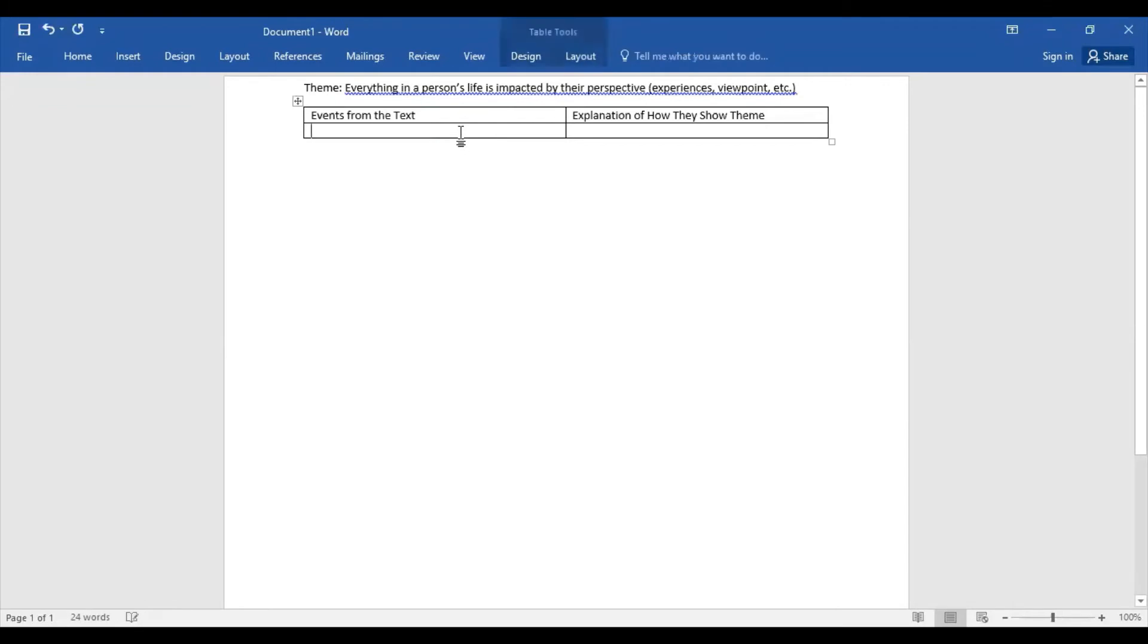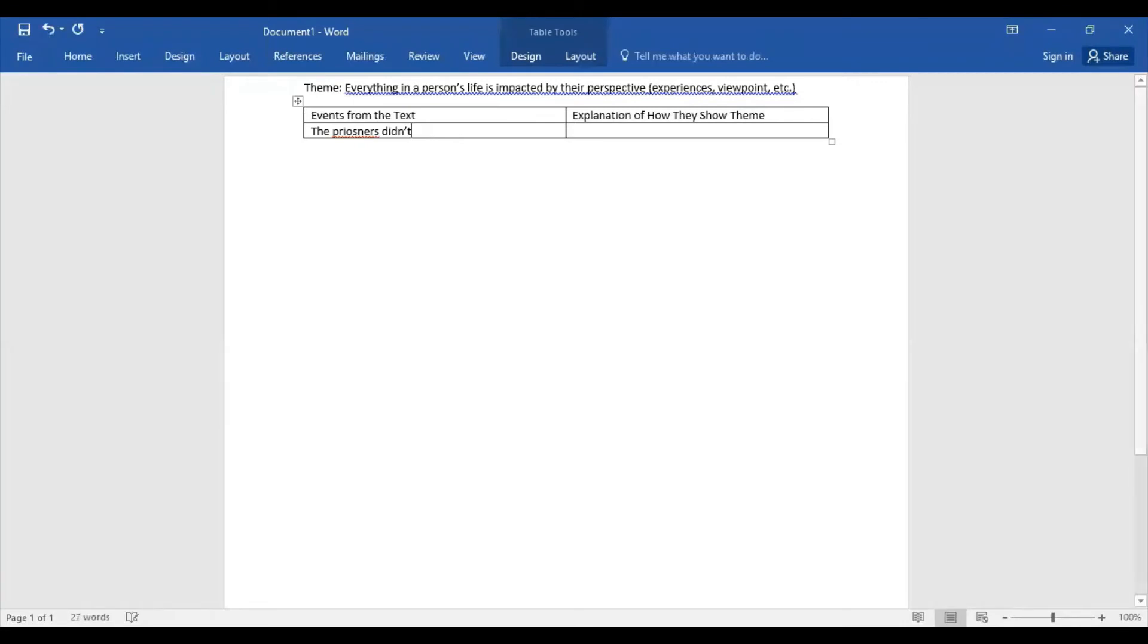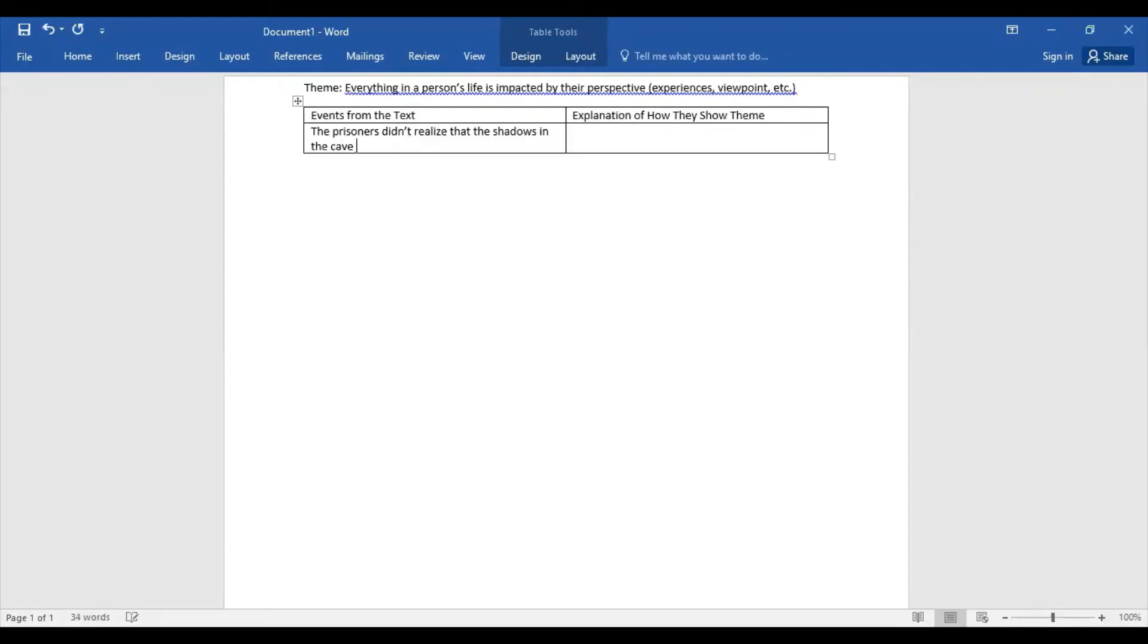So we're going to look and we're going to think about any events in the text that really have to do with perspective. And the first one that I can think about is how the prisoners didn't really—I spelled prisoners wrong—the prisoners didn't realize that the shadows in the cave were actually being cast by something else, like by other objects.